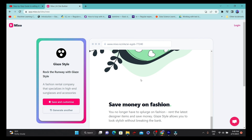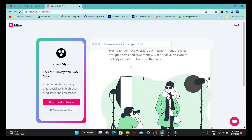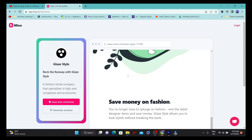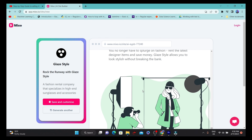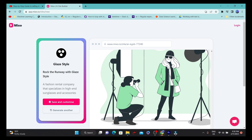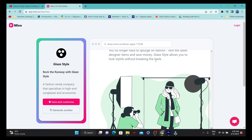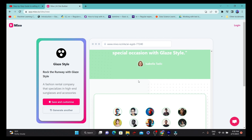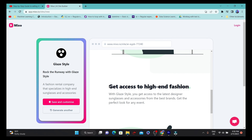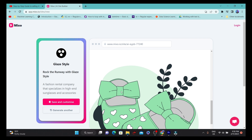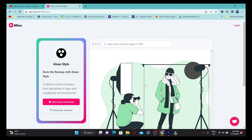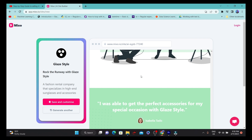There are also different functionalities shown for this specific brand — like 'Save Money on Fashion,' with a picture and description. Multiple things are being shown here, like 'Get Access to the Latest Fashion,' each with a title and images. It's doing pretty well with this particular small text prompt.